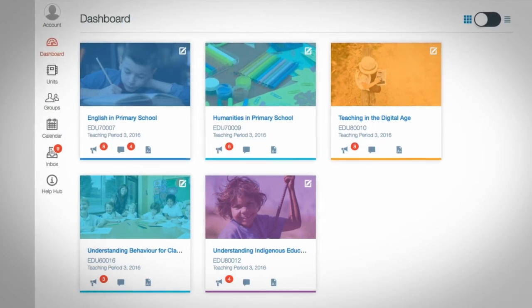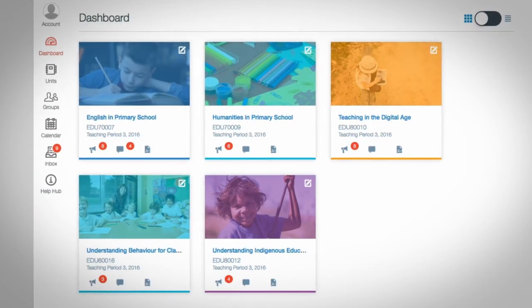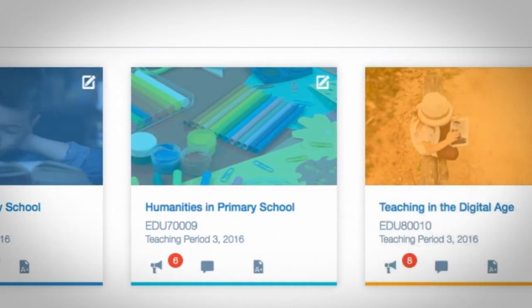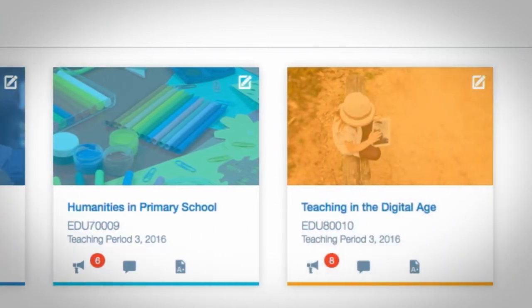Welcome to your Swinburne Online classroom, Canvas. Canvas is the result of in-depth research and advice from you, the students.